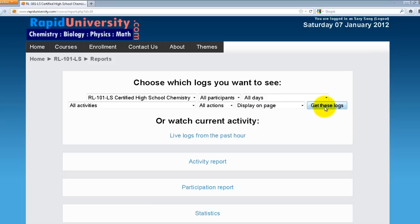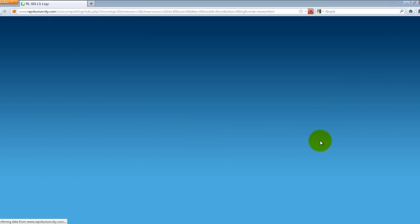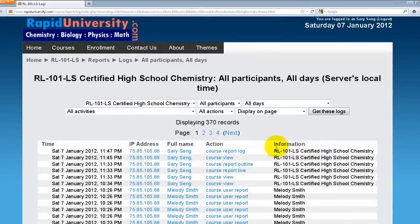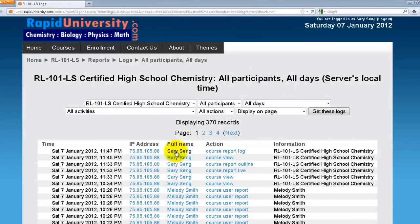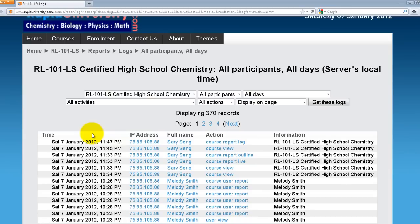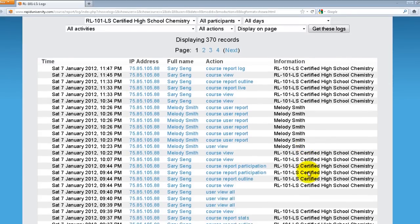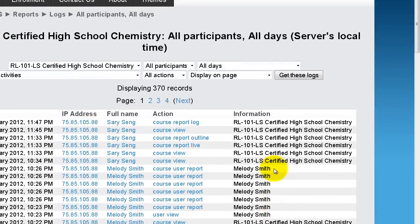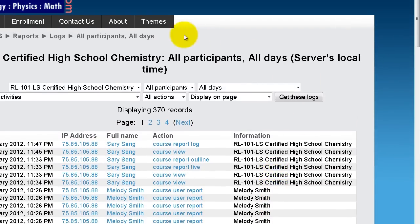I'll click Get These Logs. These logs provide all the activity included in the course Certified High School Chemistry for all participants all day. Here is the display of the timestamps, the computer IP address, the name, the different actions taken by the user, and the information and descriptions for that particular action. Let's go back to Reports.